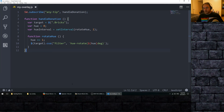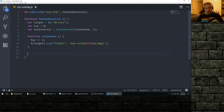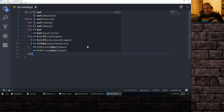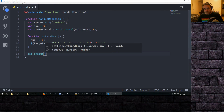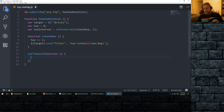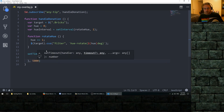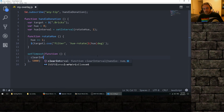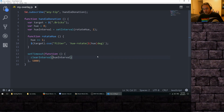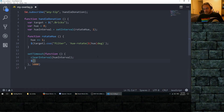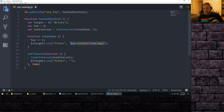An interval runs forever in JavaScript unless we call clearInterval. So we'll set a setTimeout that runs a function after 5000 milliseconds — aka five seconds. That function will call clearInterval on our hueInterval, which tells it to stop running rotateHue every millisecond. We also want to select our target, call the CSS function, and set the filter to an empty string. This removes the hue-rotate and returns our element's colors back to normal — no more color shifting.